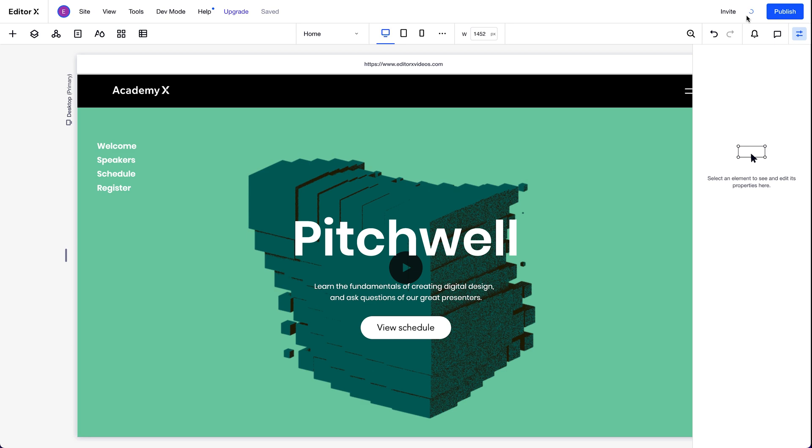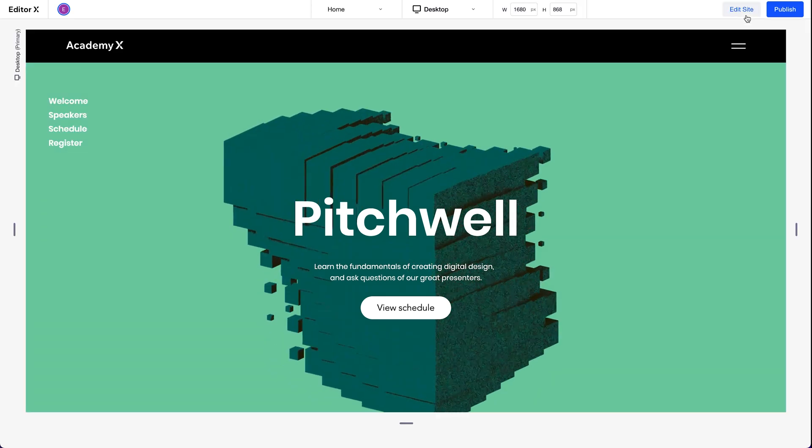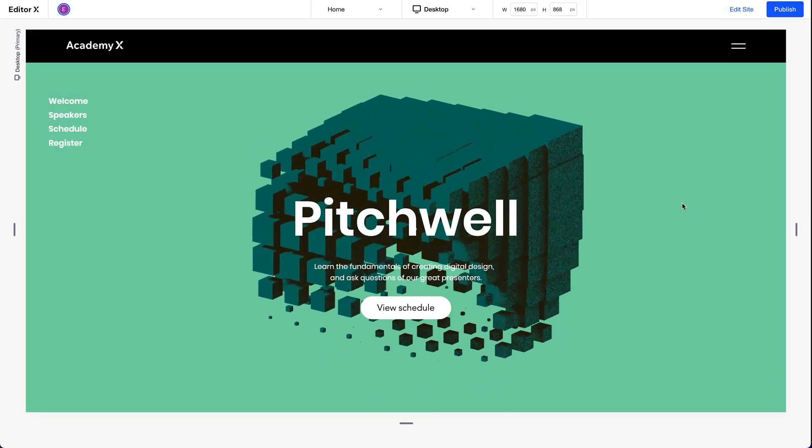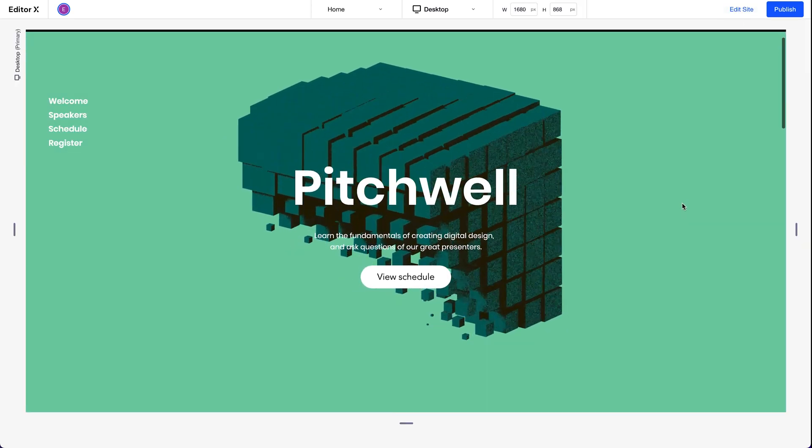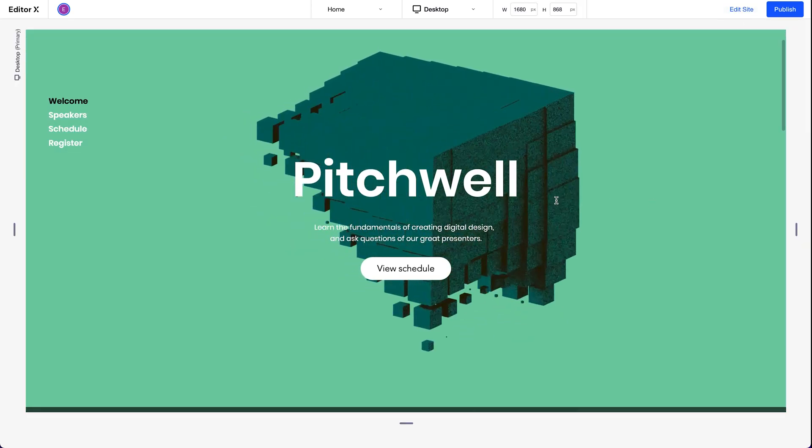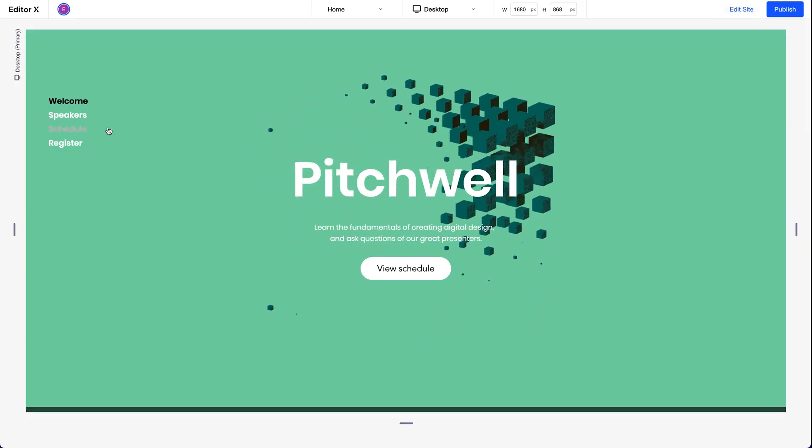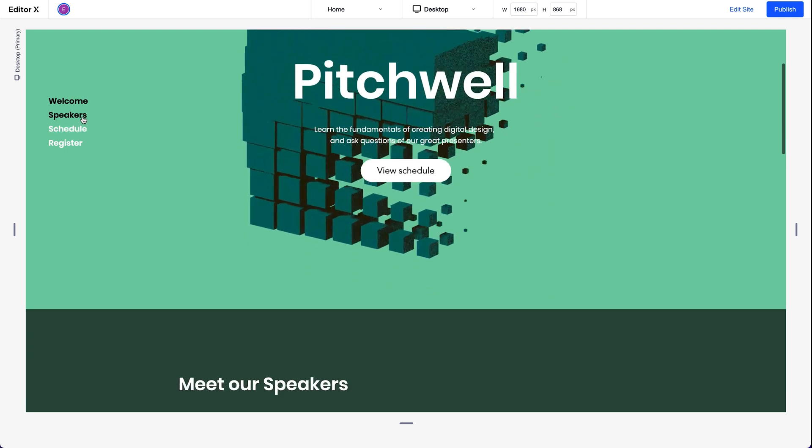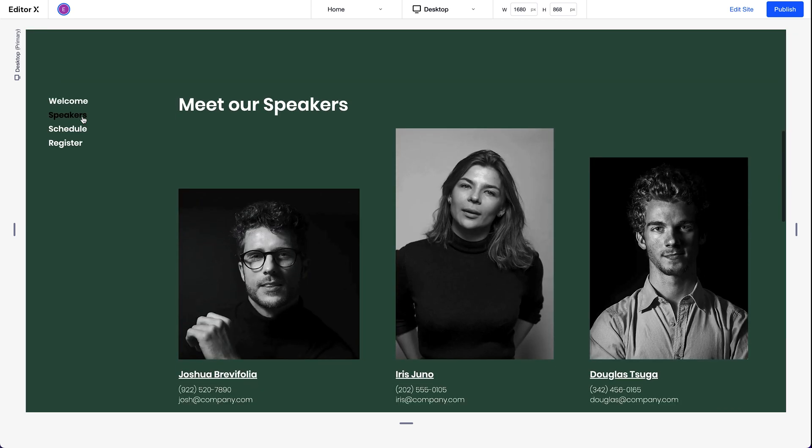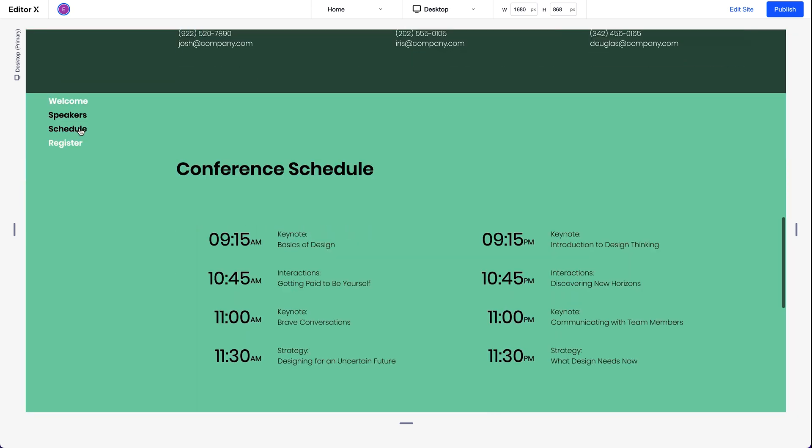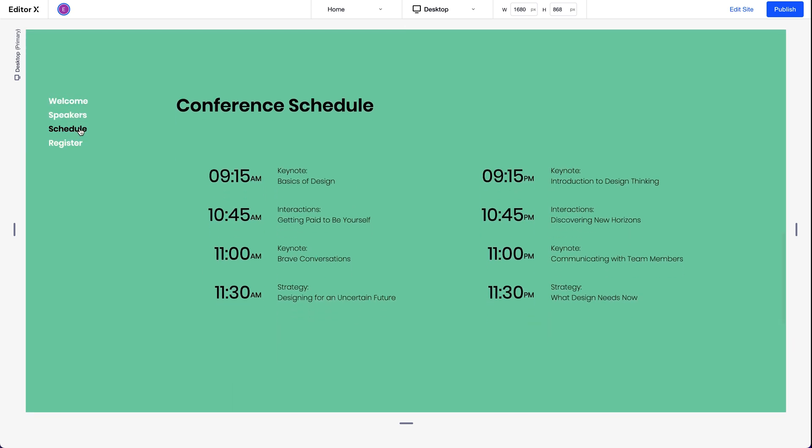So we'll preview. As we click on each item, the link takes us down to the section. And we can see the color changes to show us where we are on the page. And there we go.